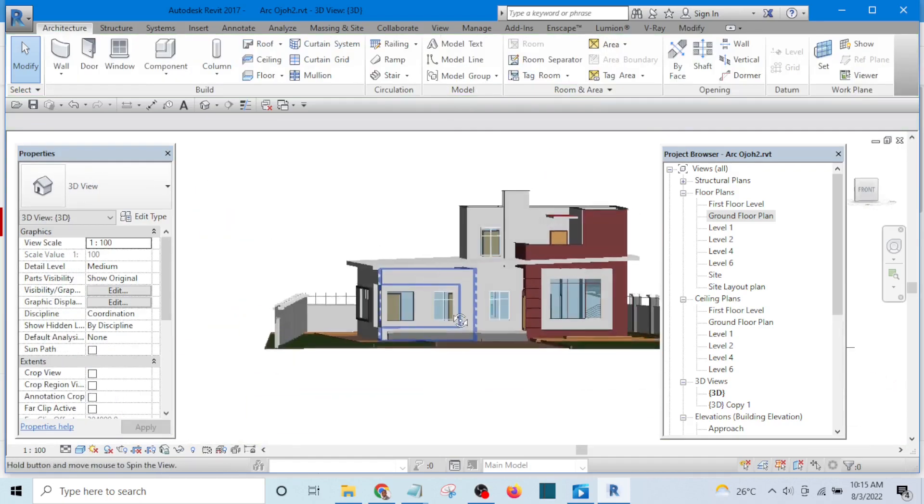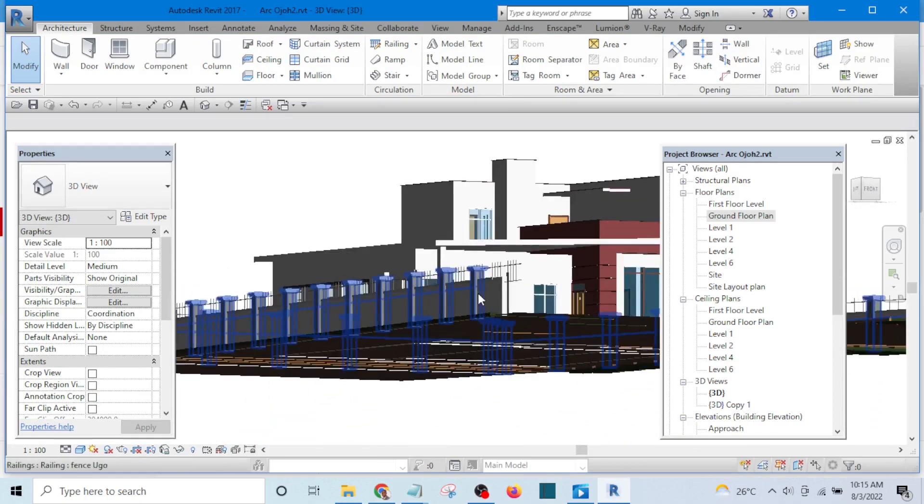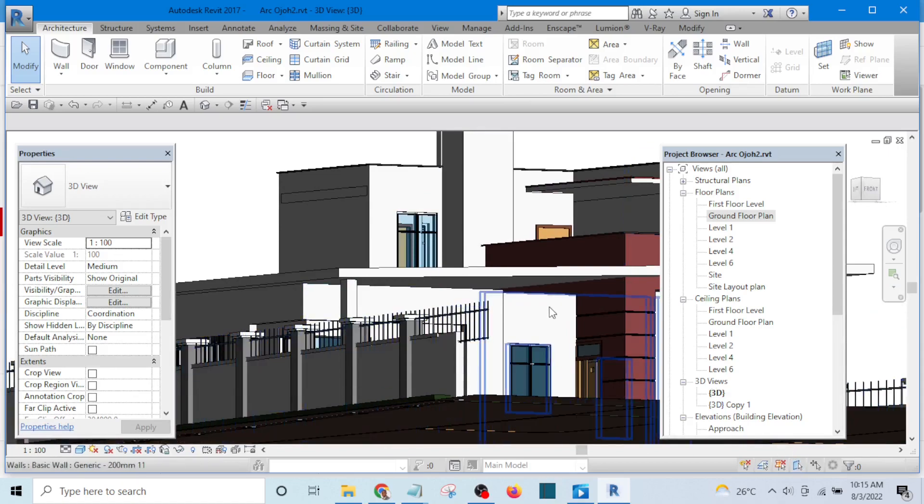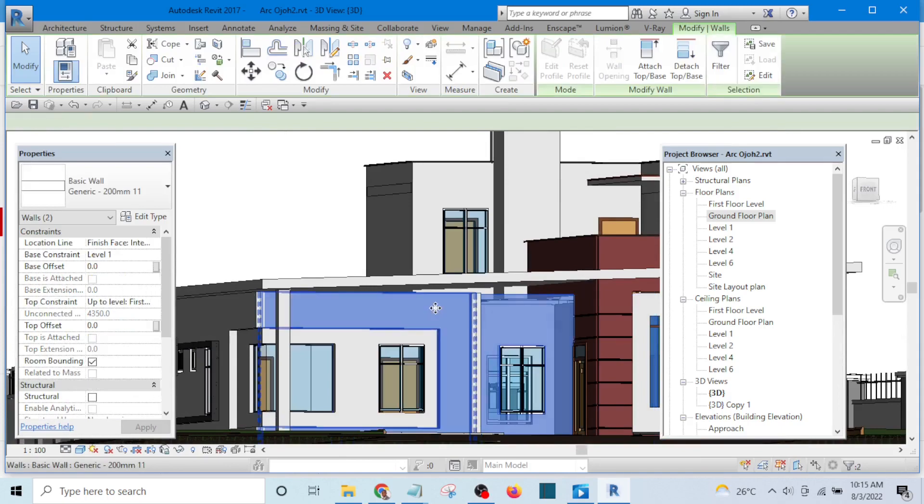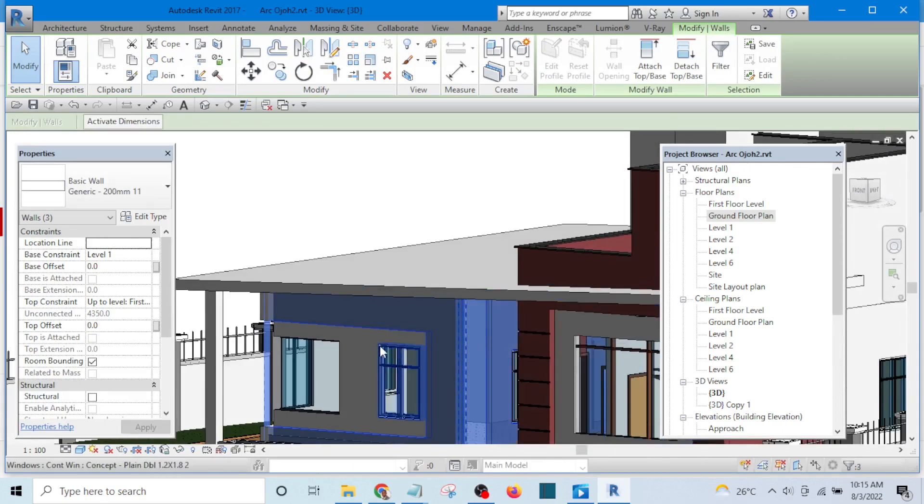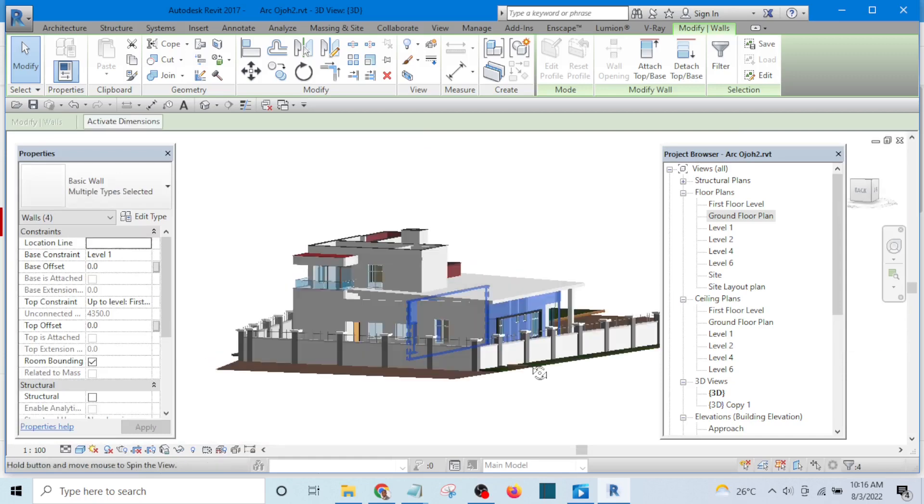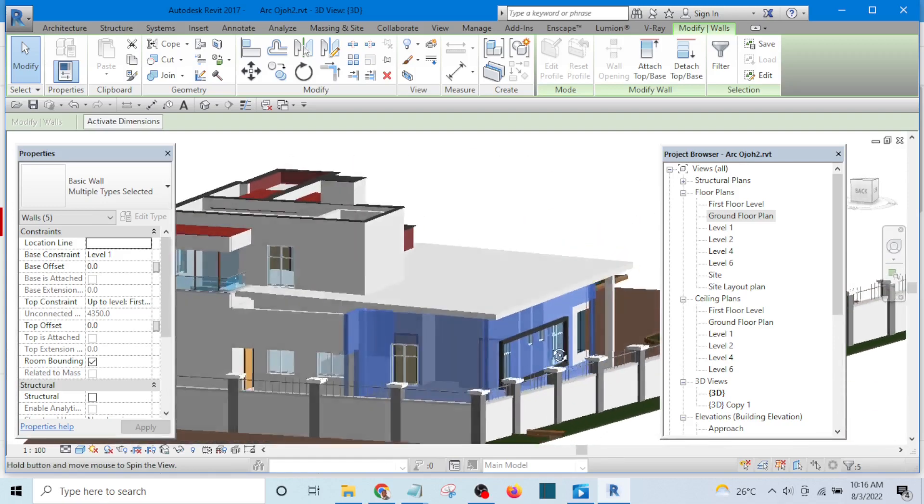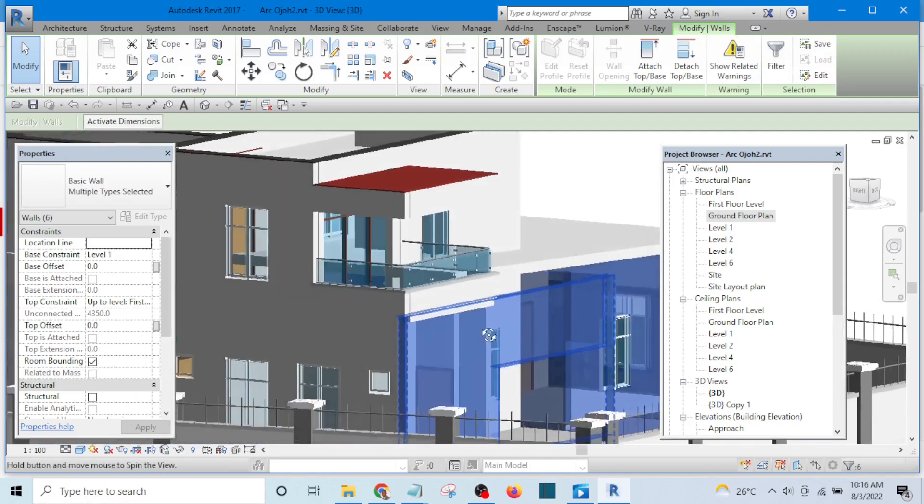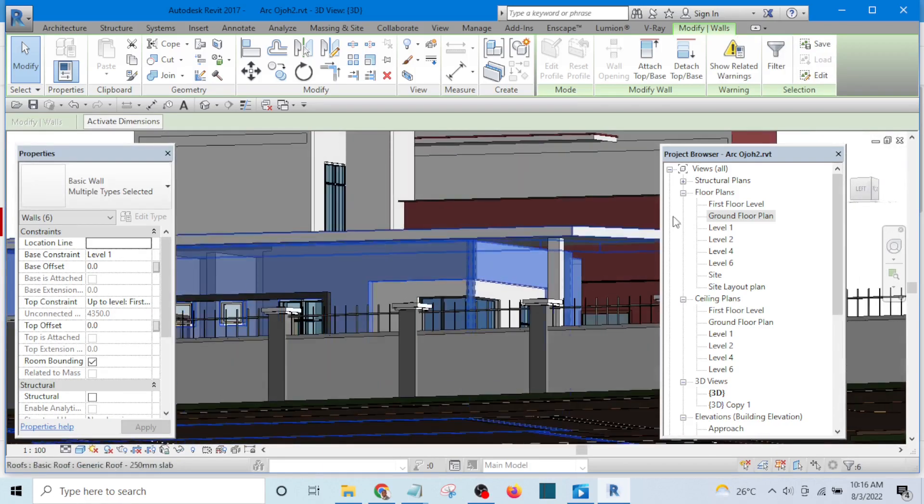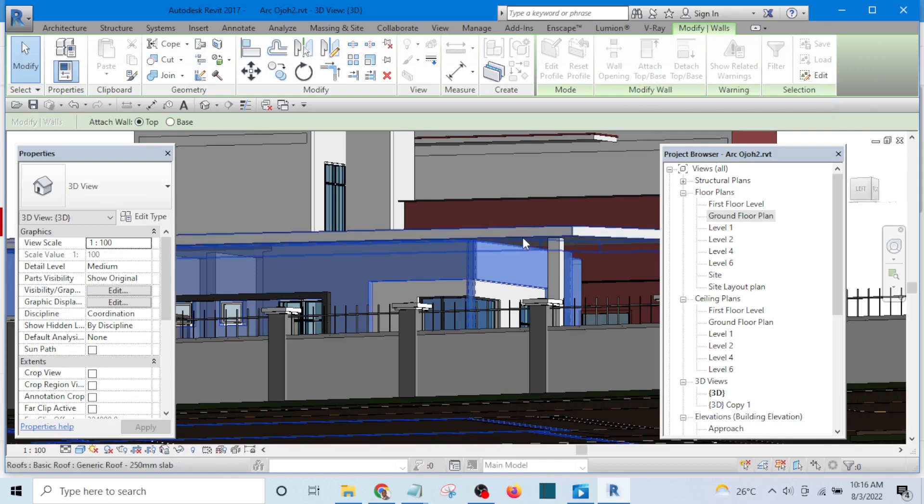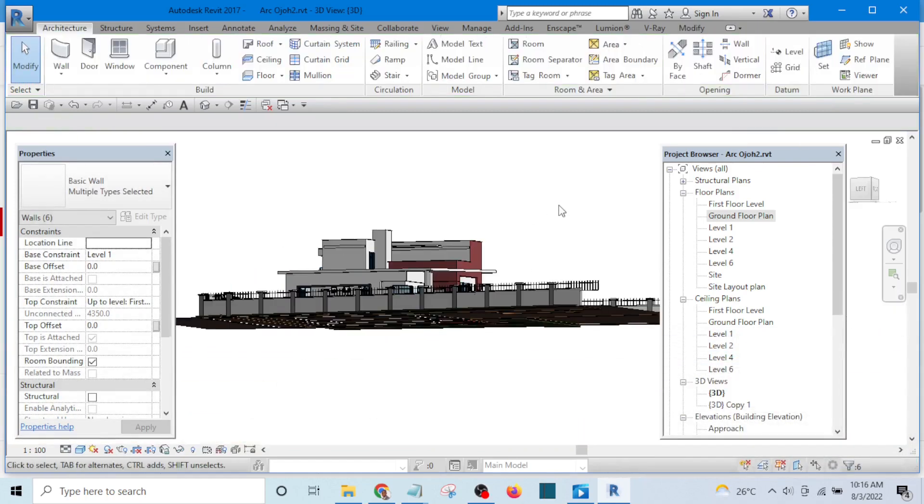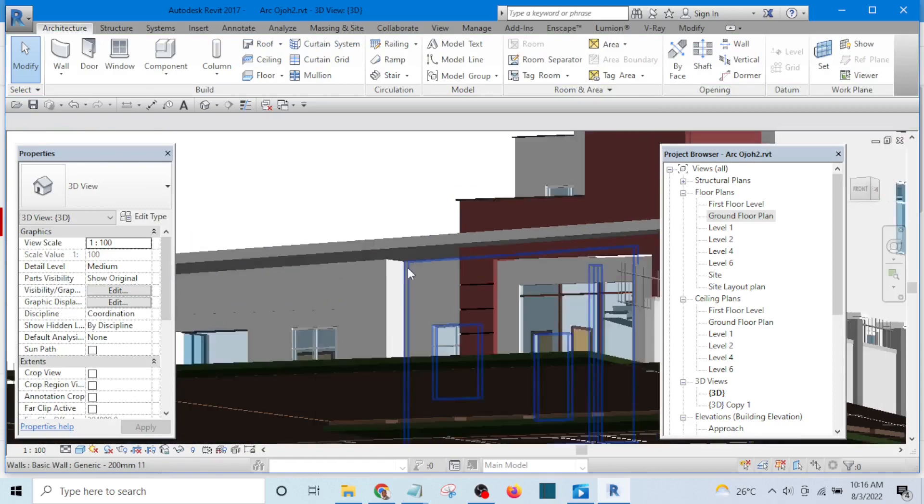What I will do is select all this wall, select all this wall, and attach. Select all the wall under it or the wall below it. All the wall. Make sure what you have selected is the wall, and you see attach top slash base here. Click it and click. You can see how it is.